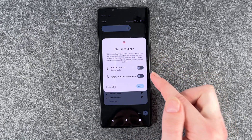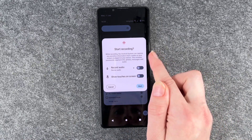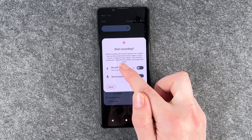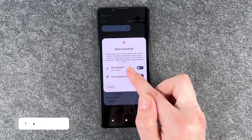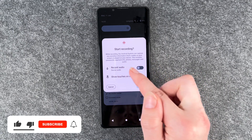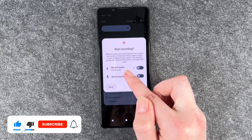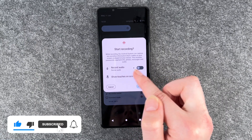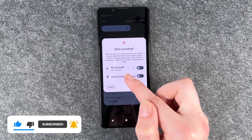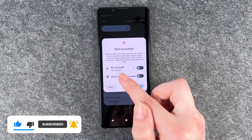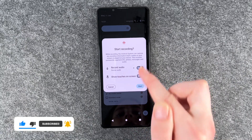When you press on it, it will show you this: start recording. While recording, the Android system can capture any sensitive information that's visible on your screen or played on your device. This includes passwords, payment info, photos, messages and audio.